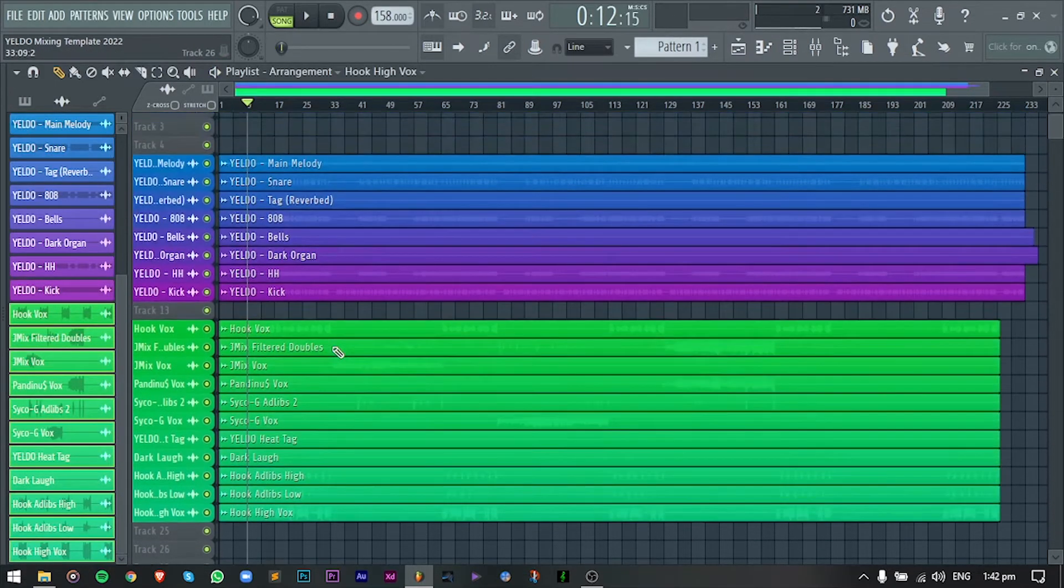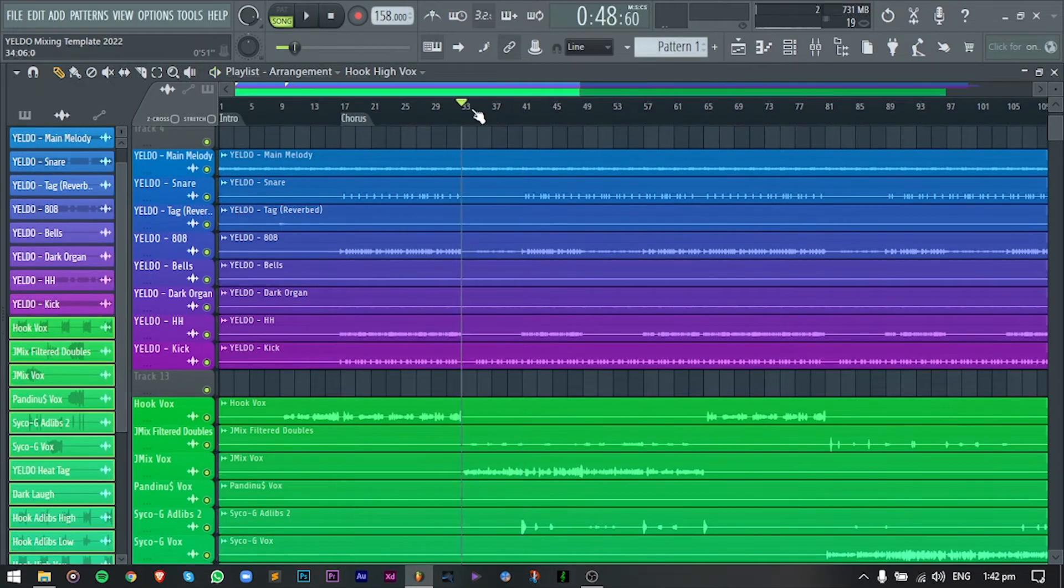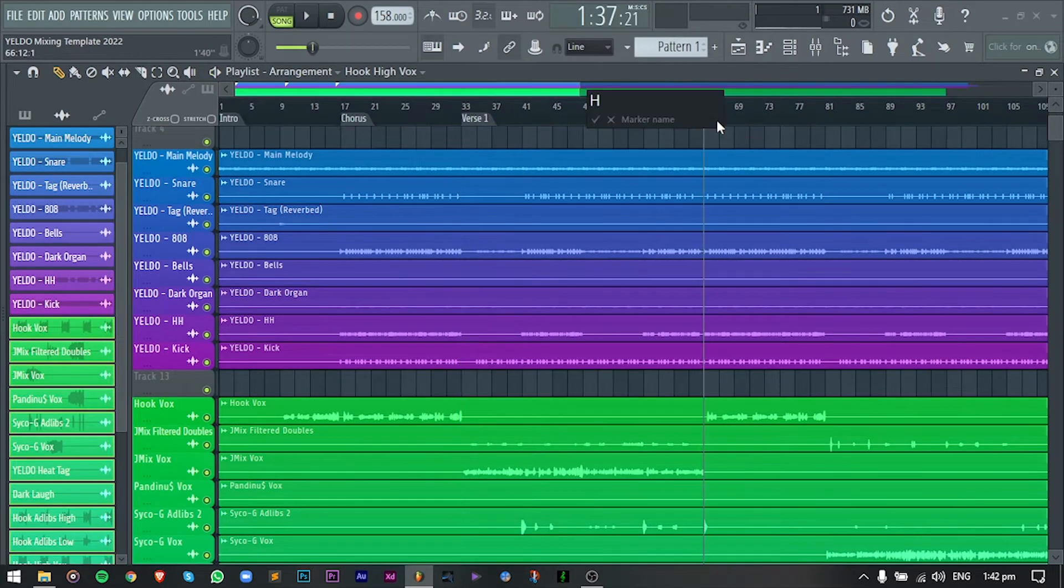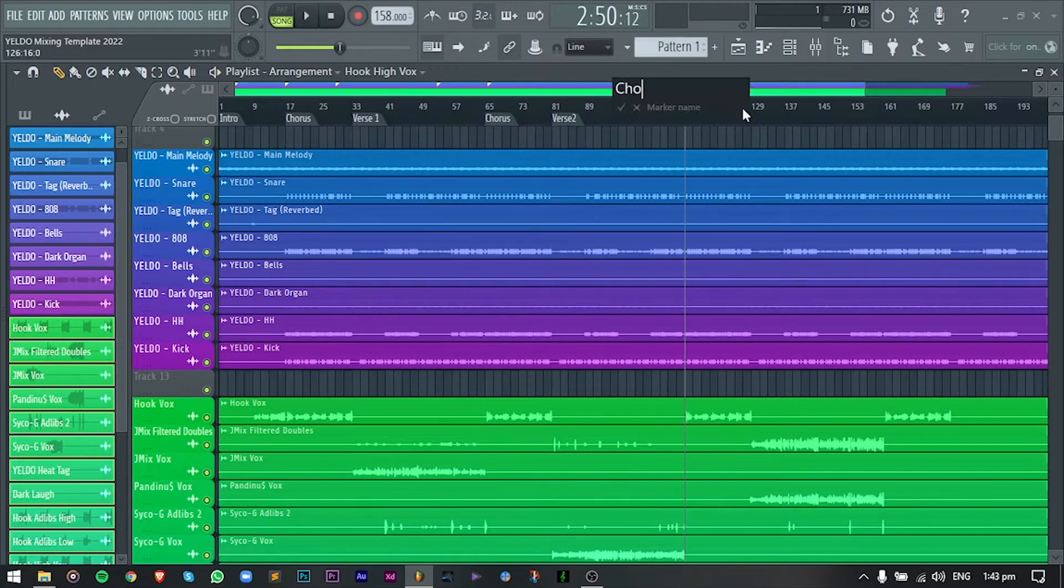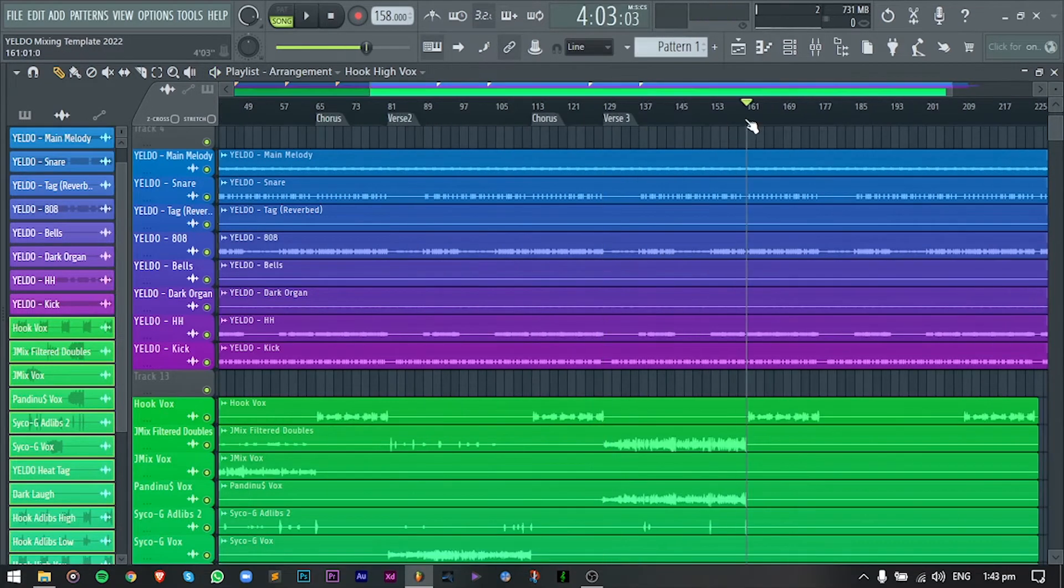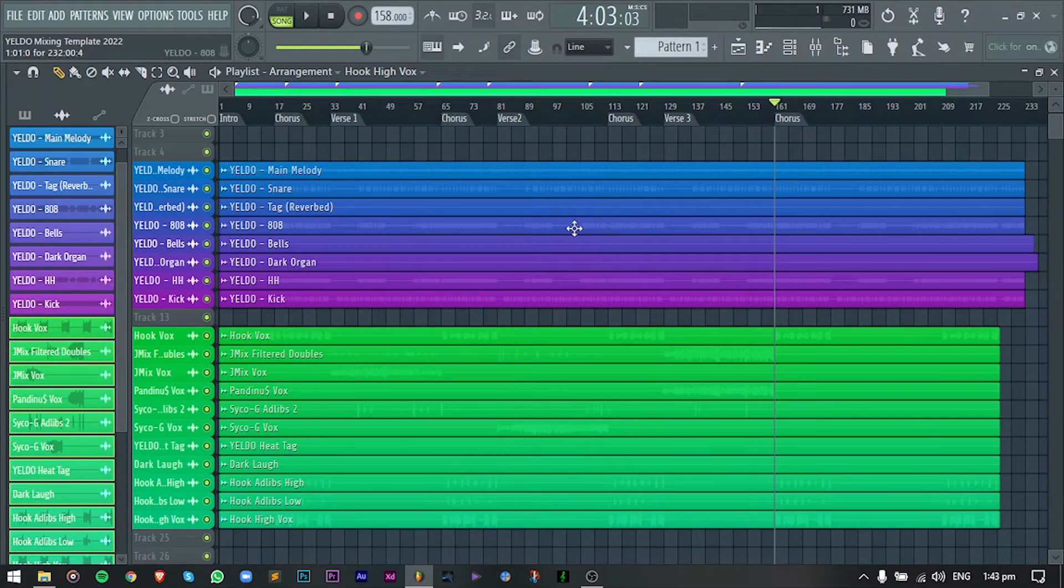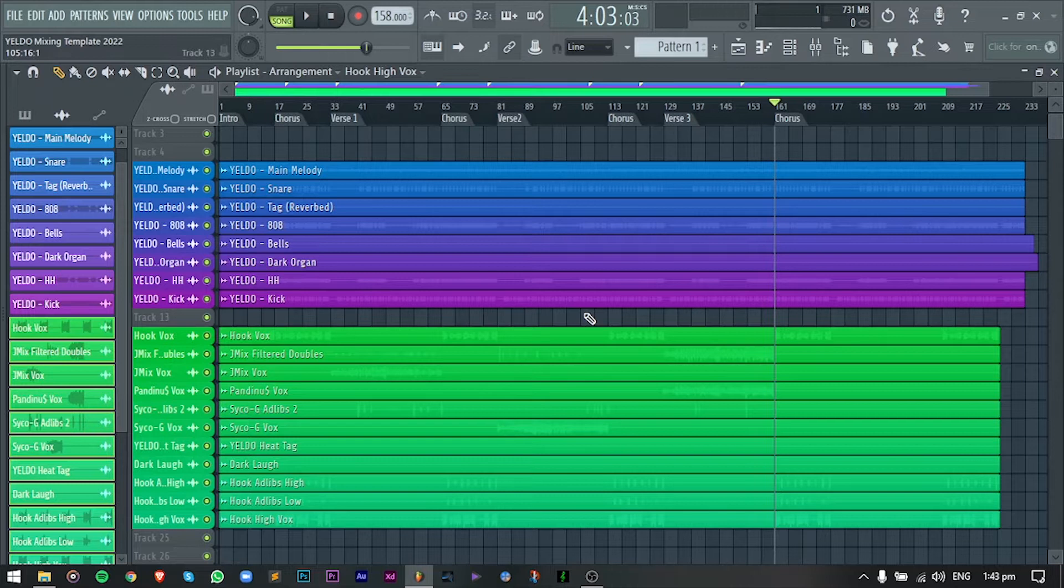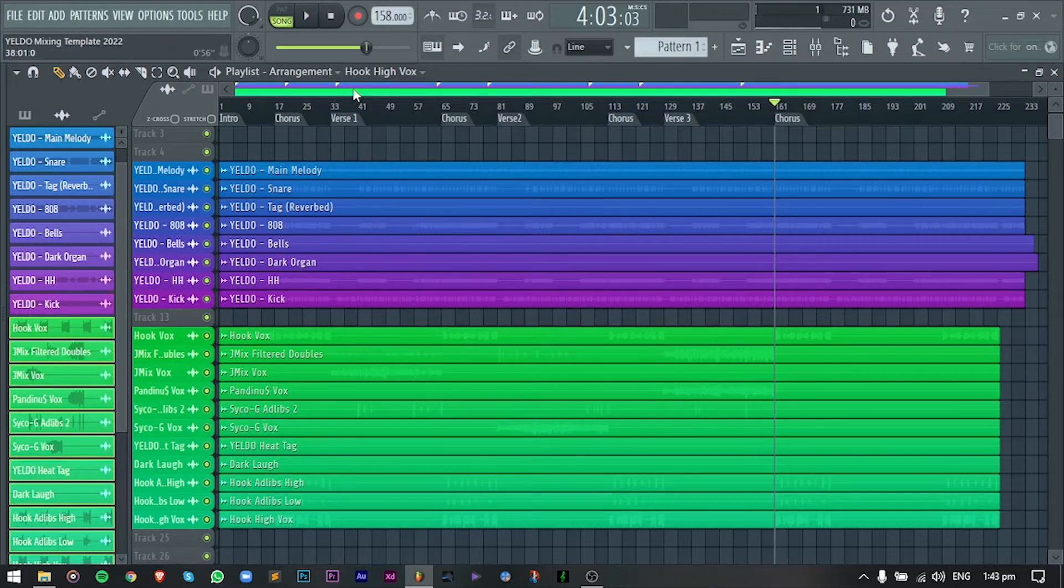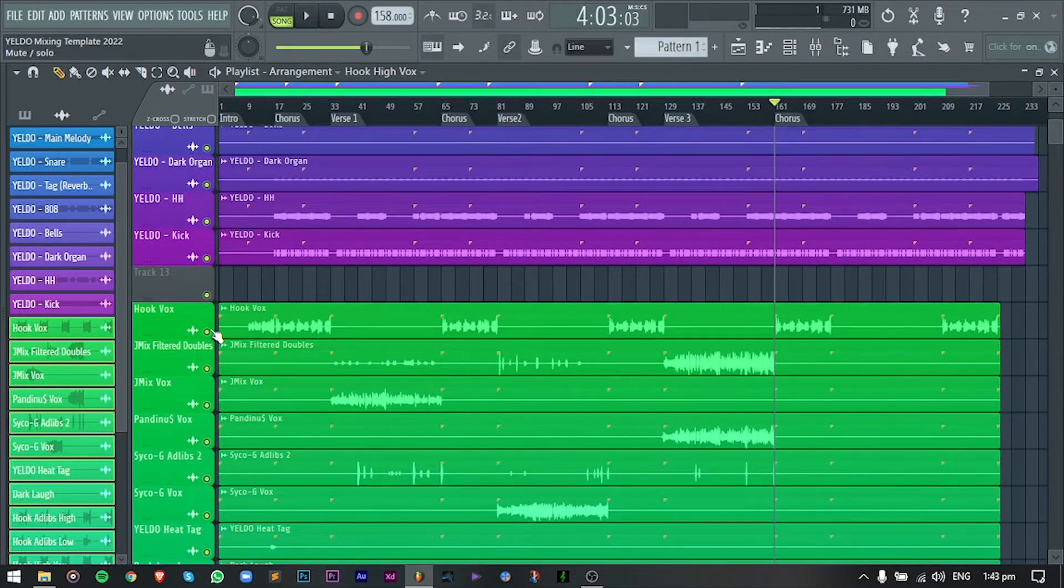And after ko na preview yung track, I will add markers dito sa timeline para ma-identify ko kung saan banda ang verse, pre-chorus, chorus, and yung bridge ng ganda. So I noticed that yung beat was already in good levels, so di ko na siya gagalawin. Since this video was designed for all the beginners out there, I will make the vocal chain very simple lang.